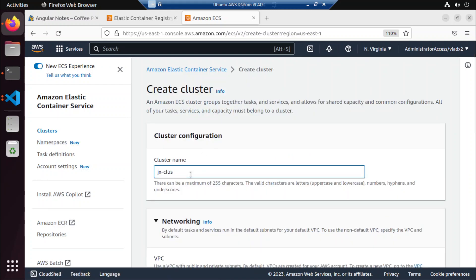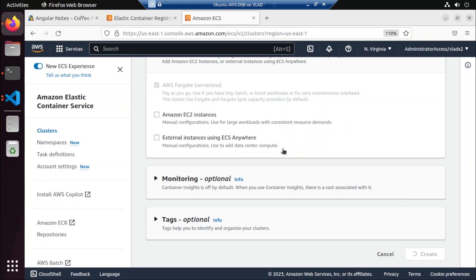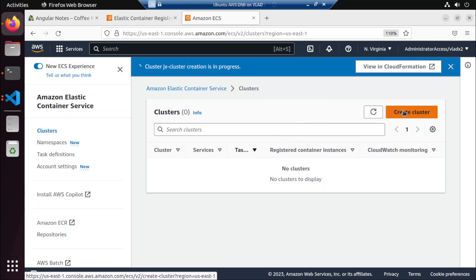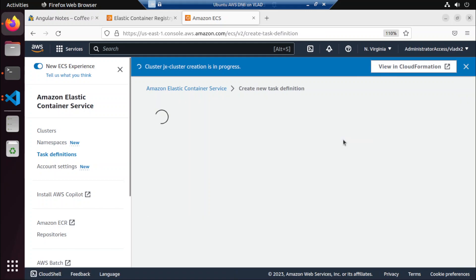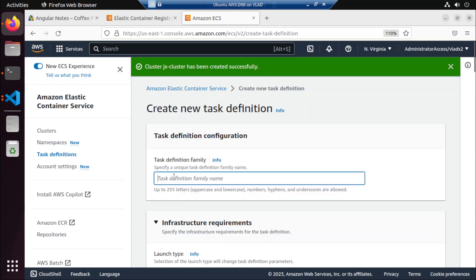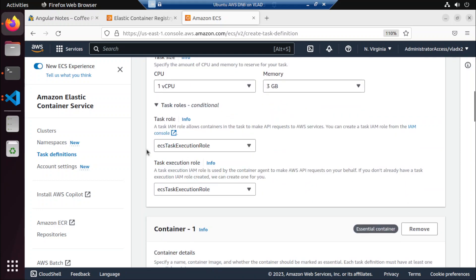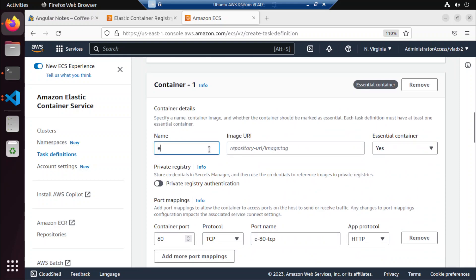This cluster will be named JX cluster. VPC — all good. And then we're going to create a task definition. So this task definition is going to be ECS web task def. And all is good here. We want to use this ECS task execution role. We've added a lot of permissions to this role already because of some things that weren't working. So let's try to keep what we just copied and pasted. Okay, so this is the task definition.